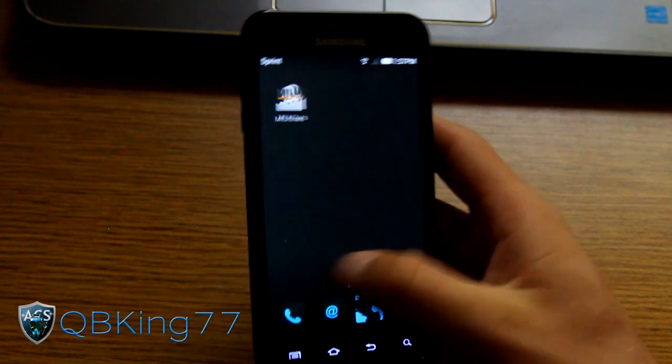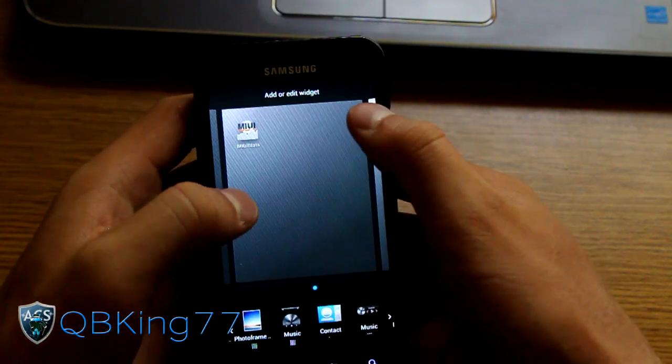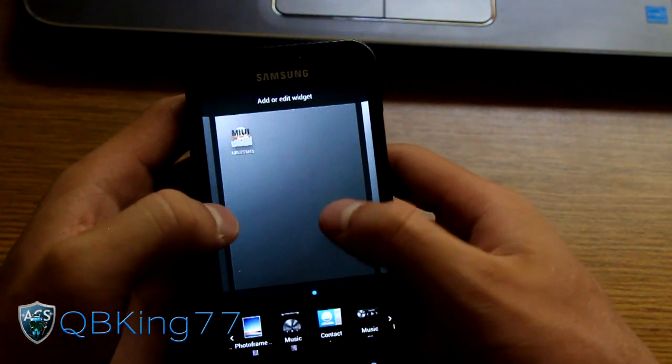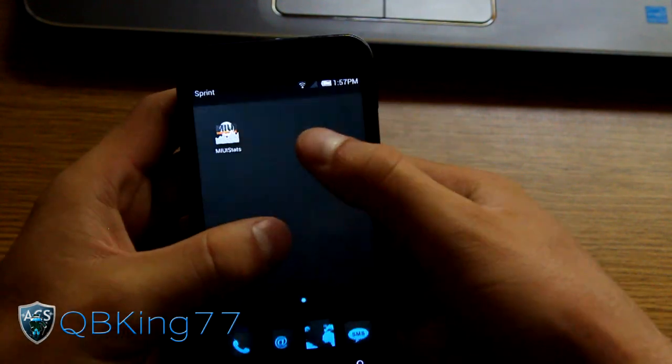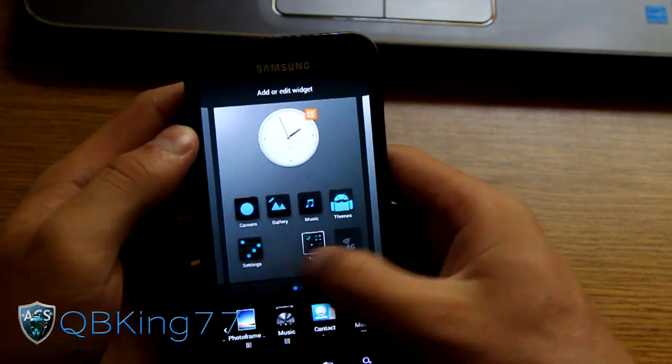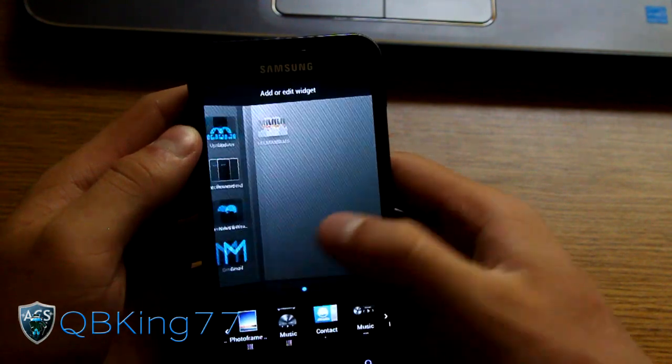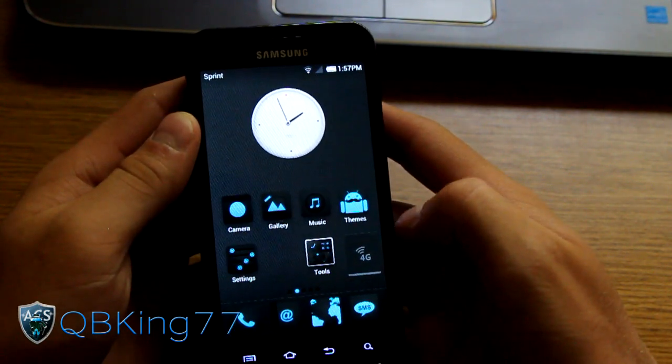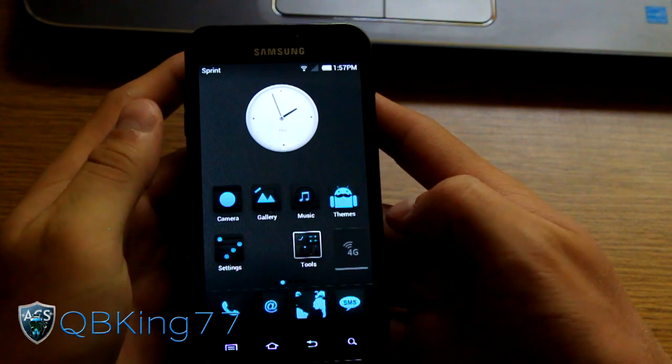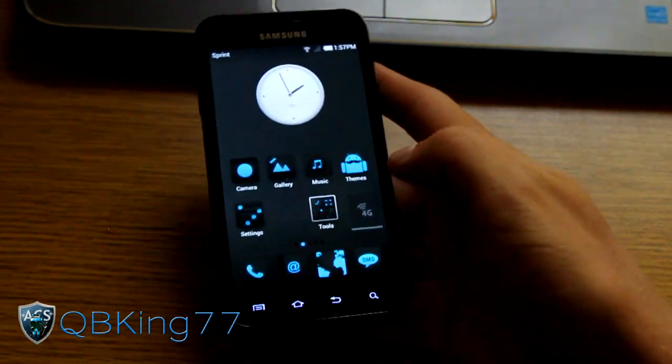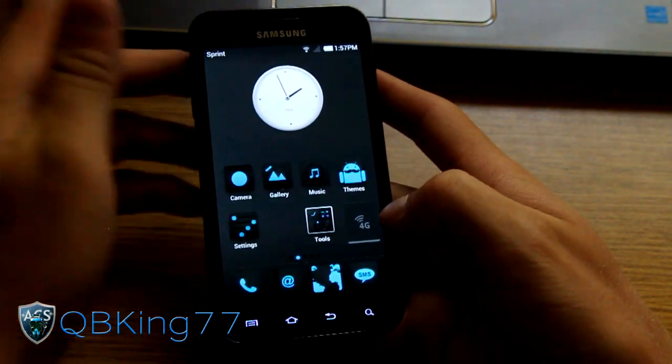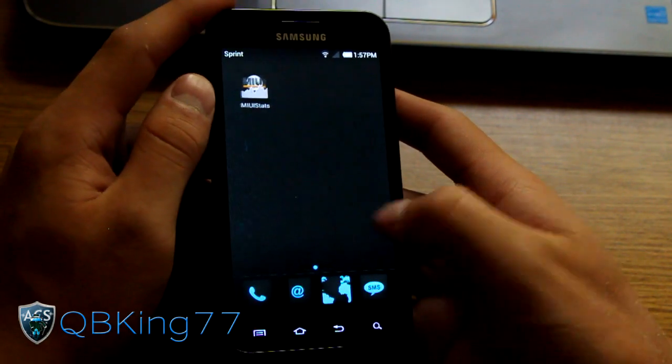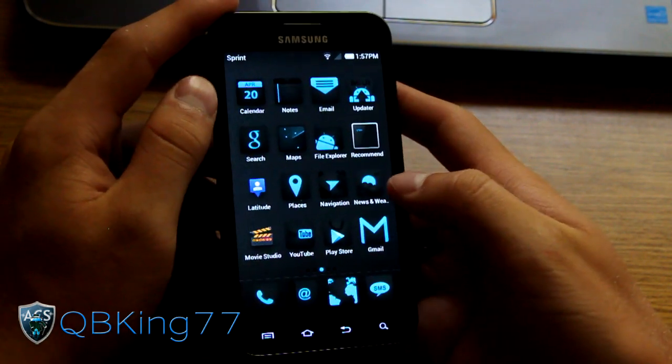I believe you can pinch in and all of them will show. I guess not. It looks like pinching in brings up your widgets. So you can go through your home pages and add different widgets and such. So very cool launcher. Nice options. You have a 4G toggle there that you can turn on and off if you like 4G. If you use 4G on one that really doesn't because I'm not really in a 4G area. So there you have it there.